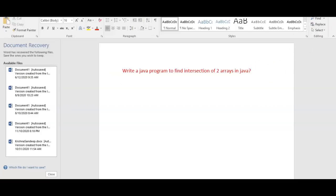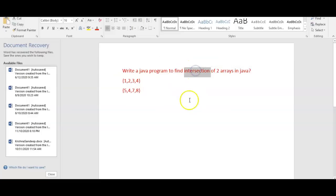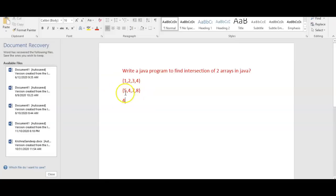To find the intersection, first we'll take two arrays. For example, one, two, three, four — that's the first array. And the second array: five, four, seven, eight. The intersection is nothing but the common elements between these two arrays. The common element here is four, so the intersection of the two arrays is four.